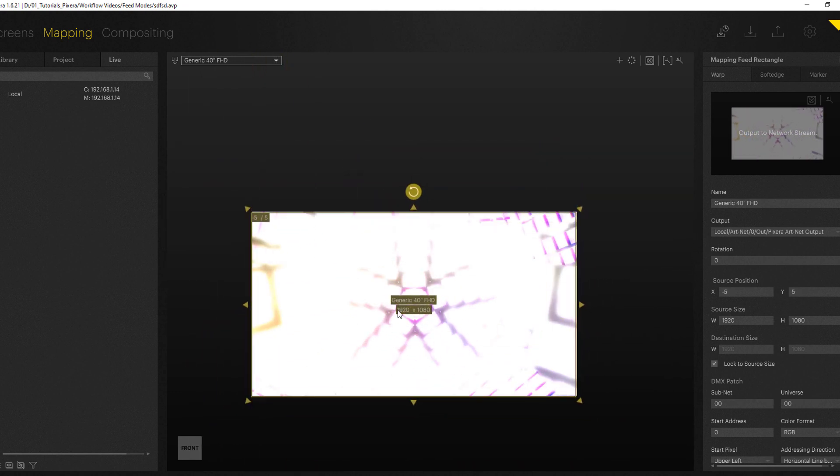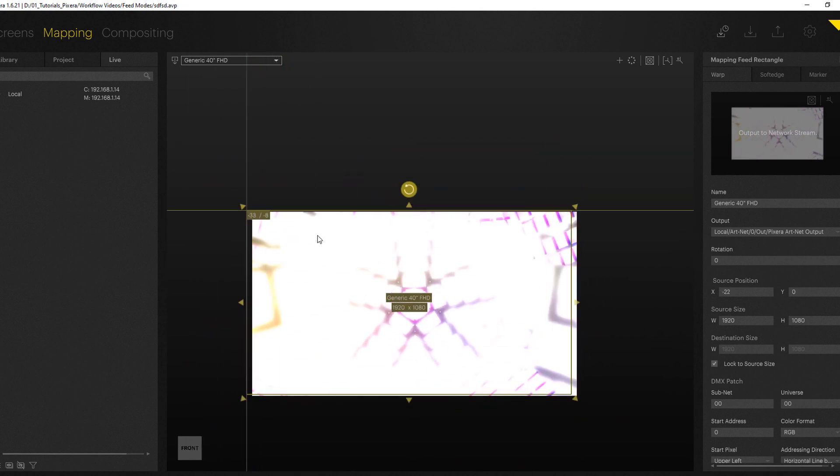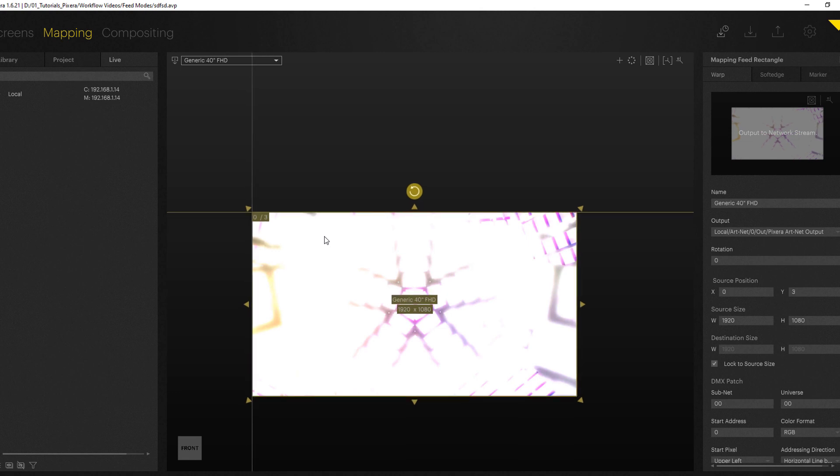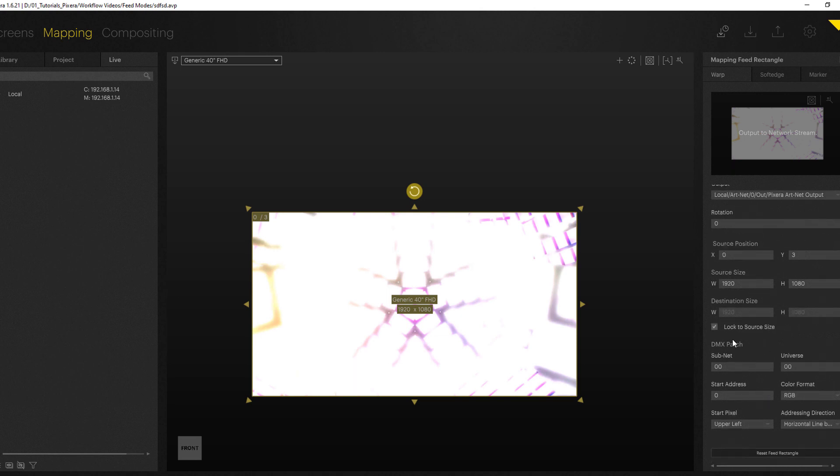Now once I select this in the inspector you can already see we get the name output which is assigned to our Artnet and we already get DMX patching information down here.